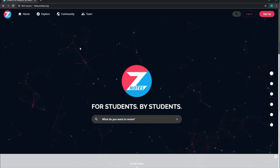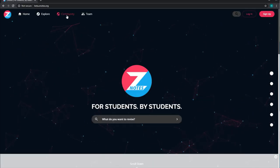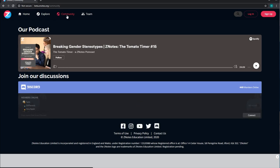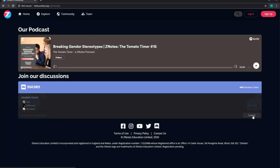Here, you'll find our podcast, The Tomato Timer, as well as an invitation to join the Xenotes Discord server by clicking connect.